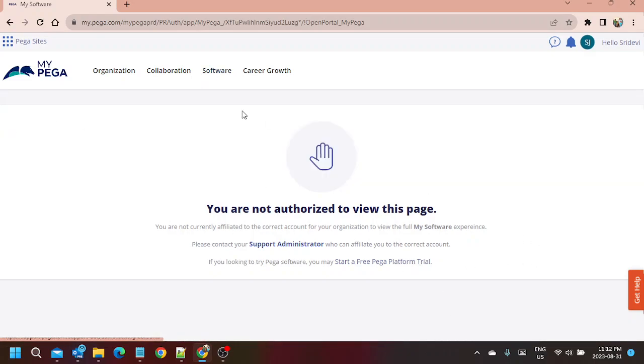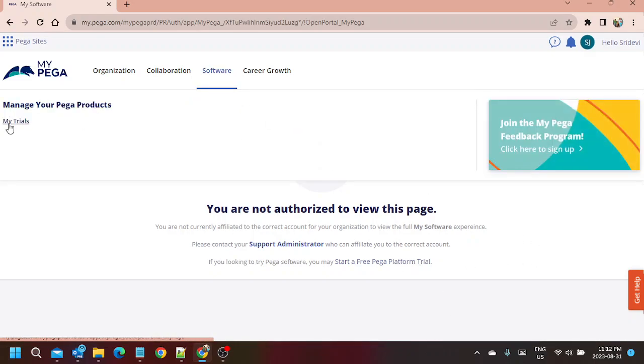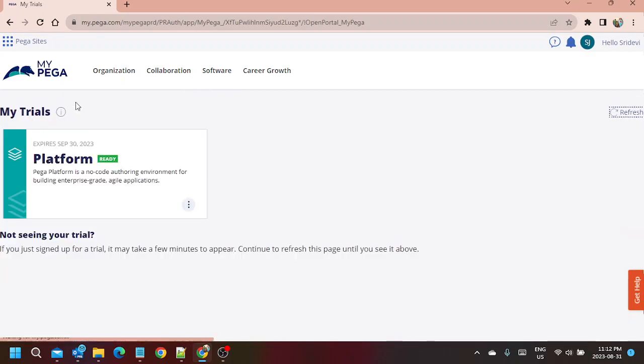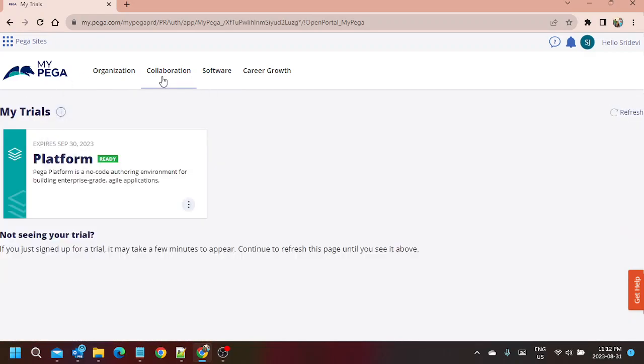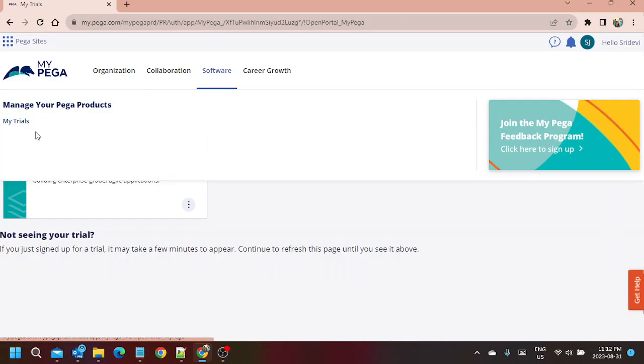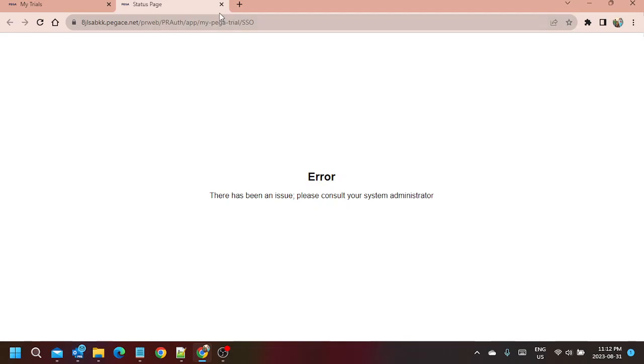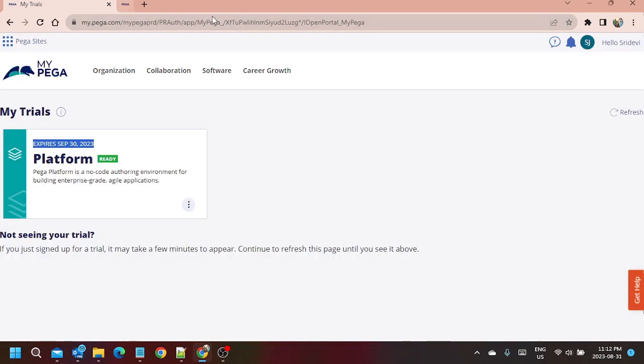I already clicked and the trial is started. When we go to Software and My Trials, this will show all the trials. I started today, August 31st, so it is going to expire on September 30th. Now the Pega Platform is ready and this is a cloud instance.